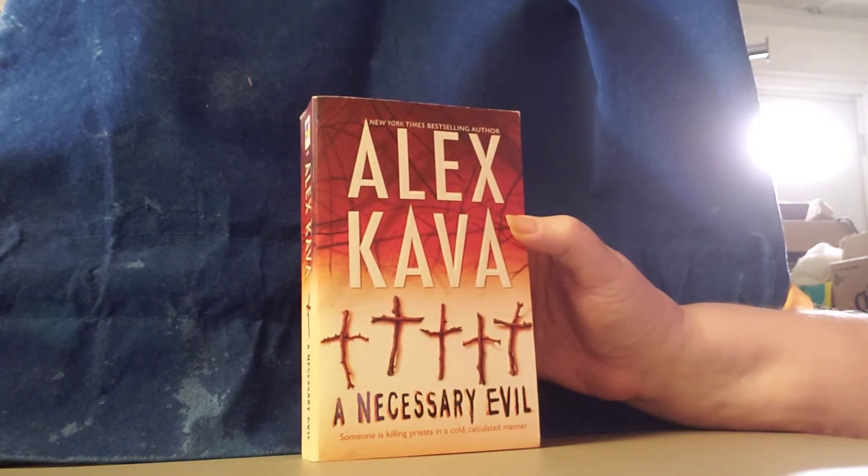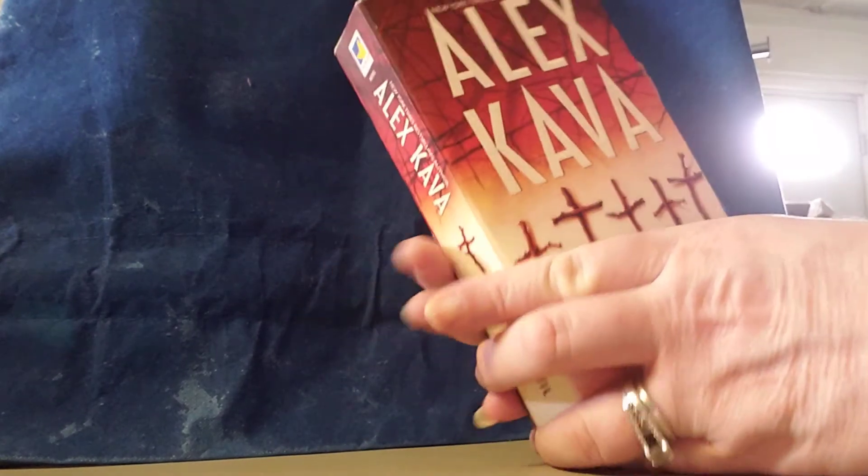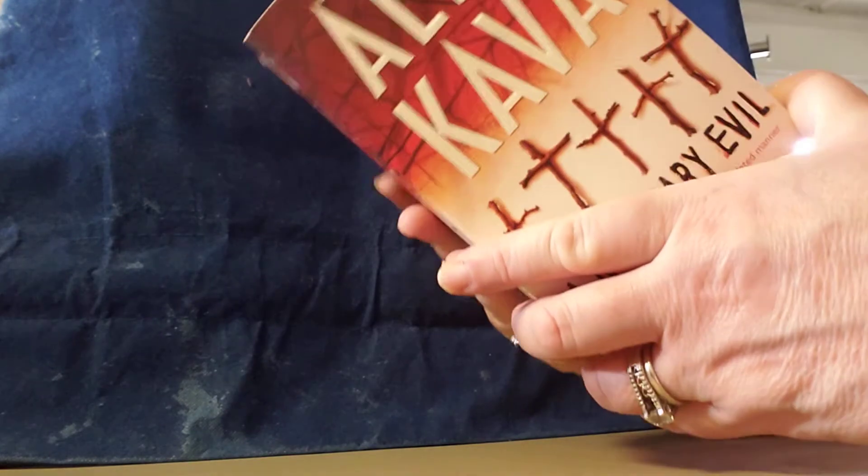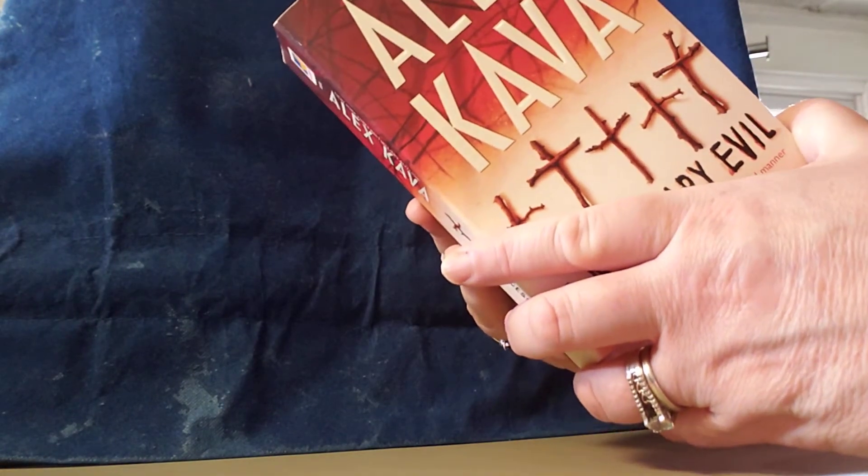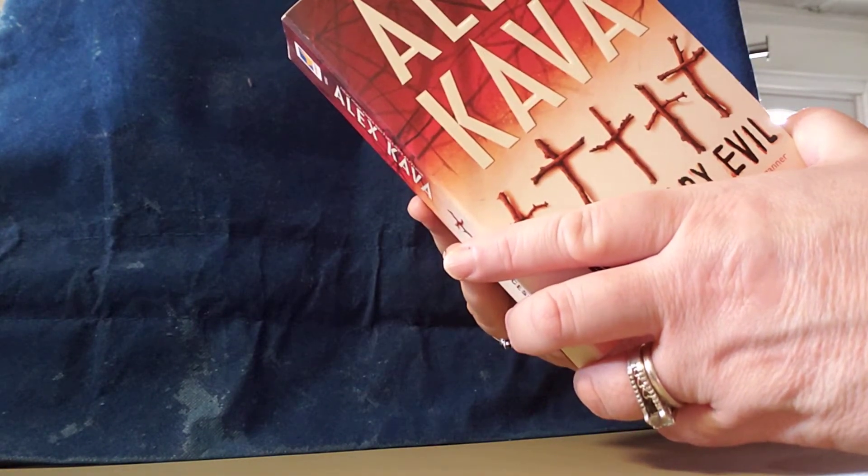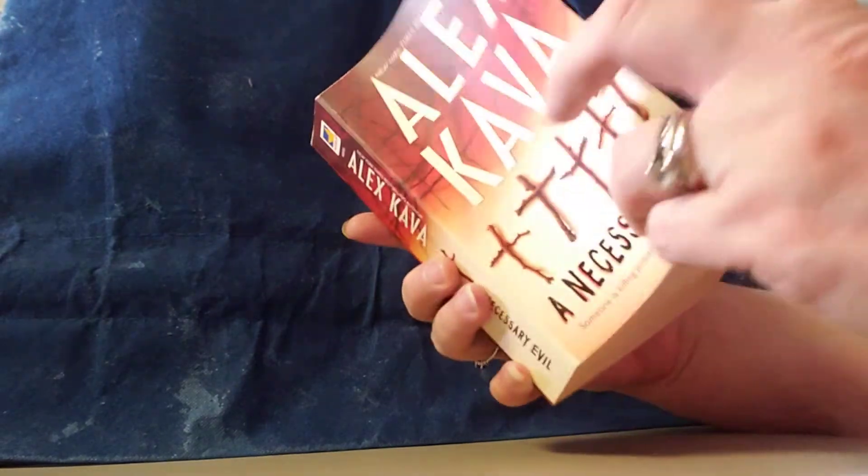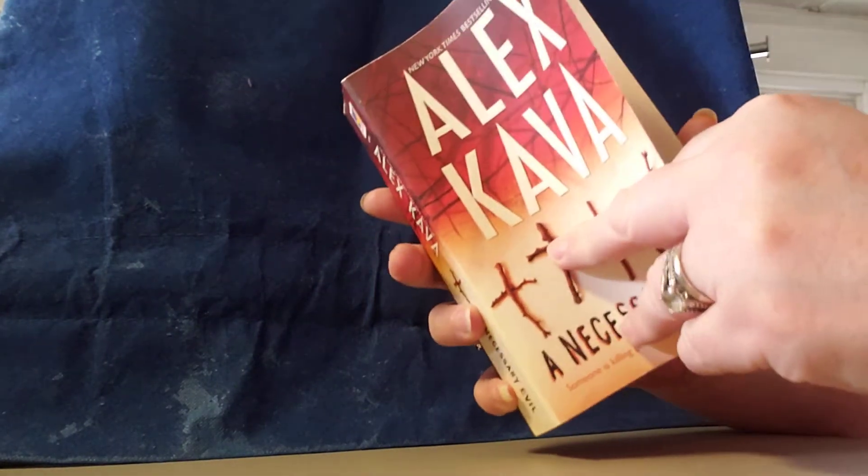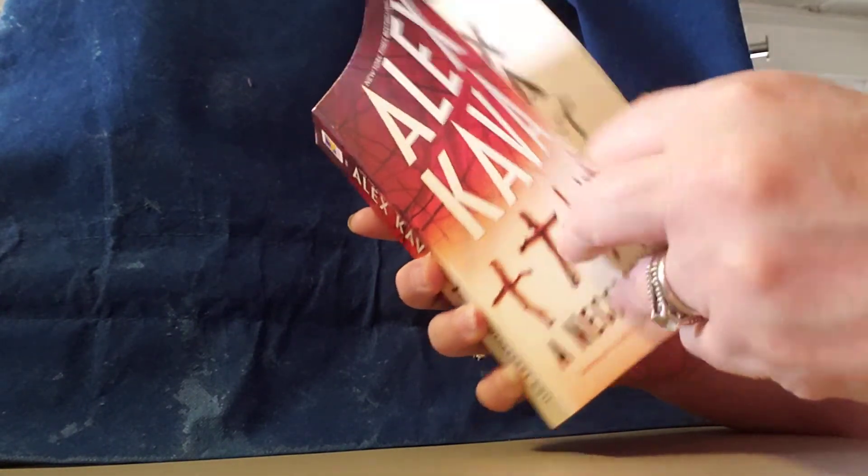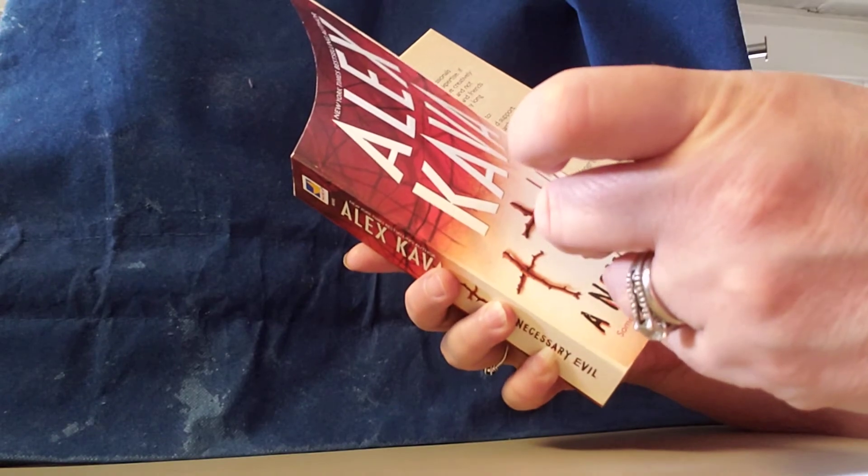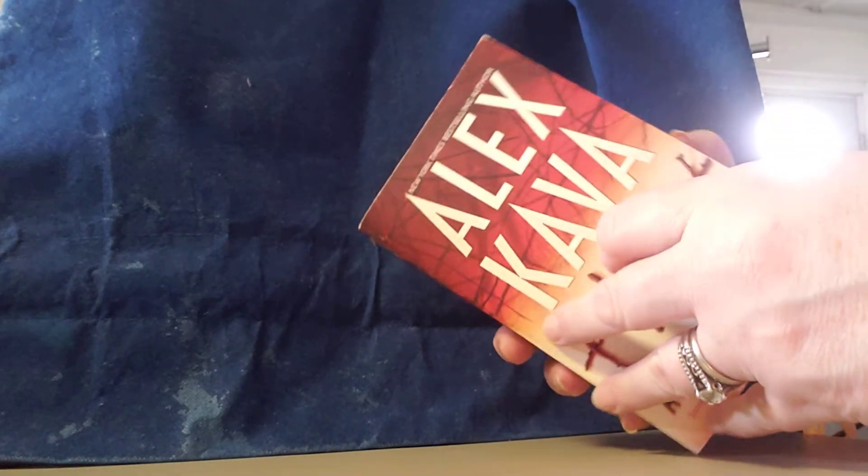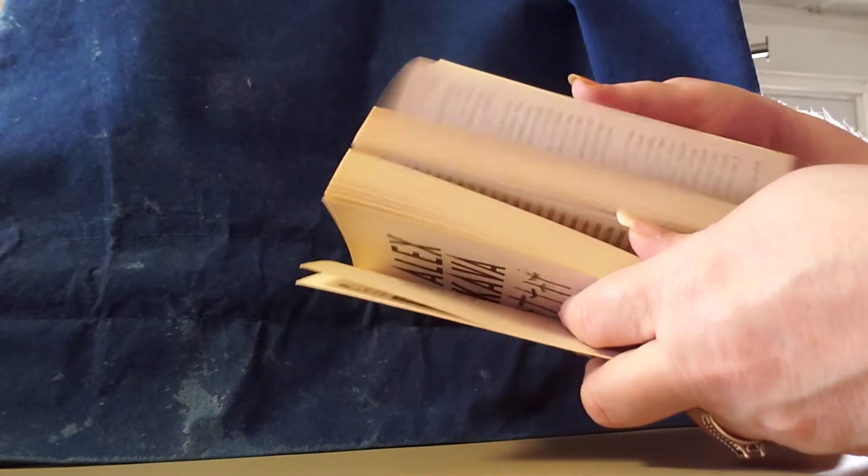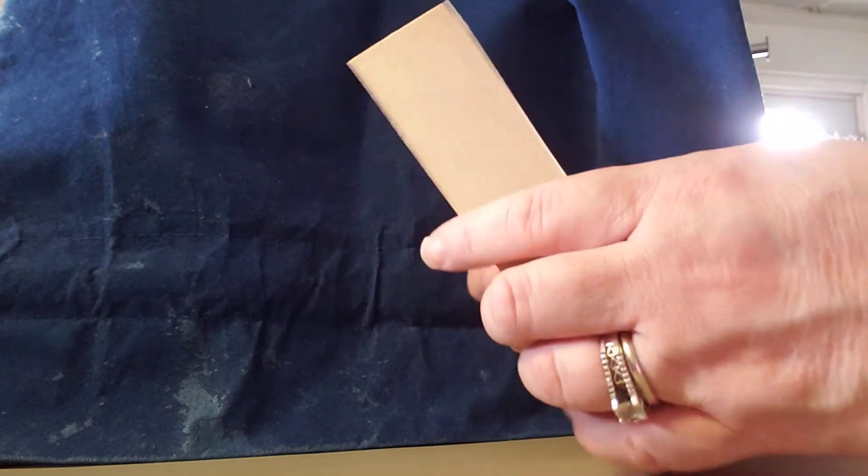And this is the first book. It is called A Necessary Evil by Alex Kava. I think it's how you say his name. And here is 2006 copyright. That's what the book looks like. This is what it's about.